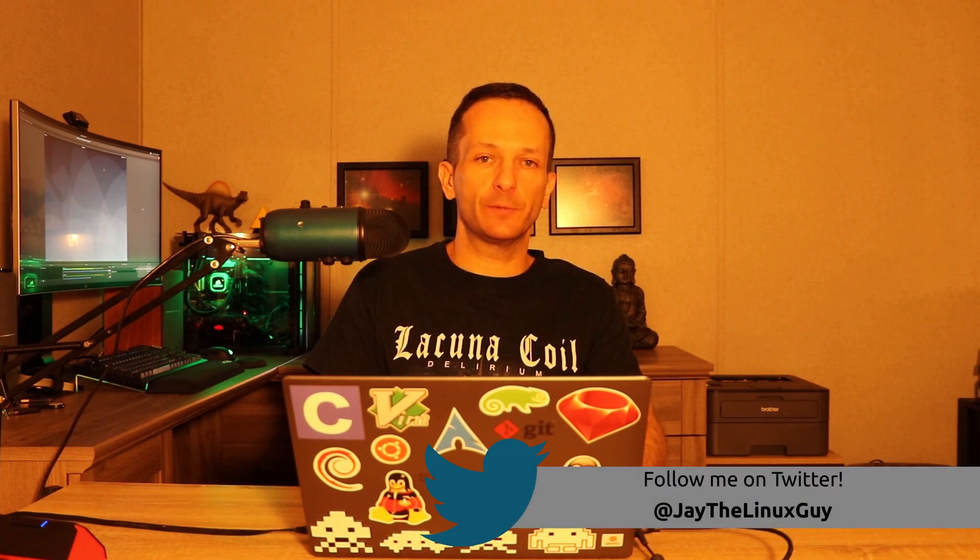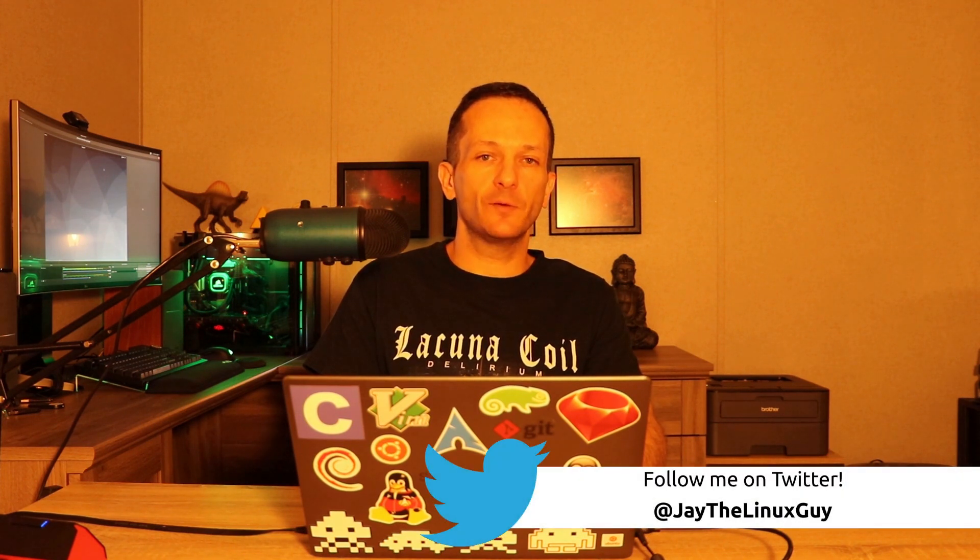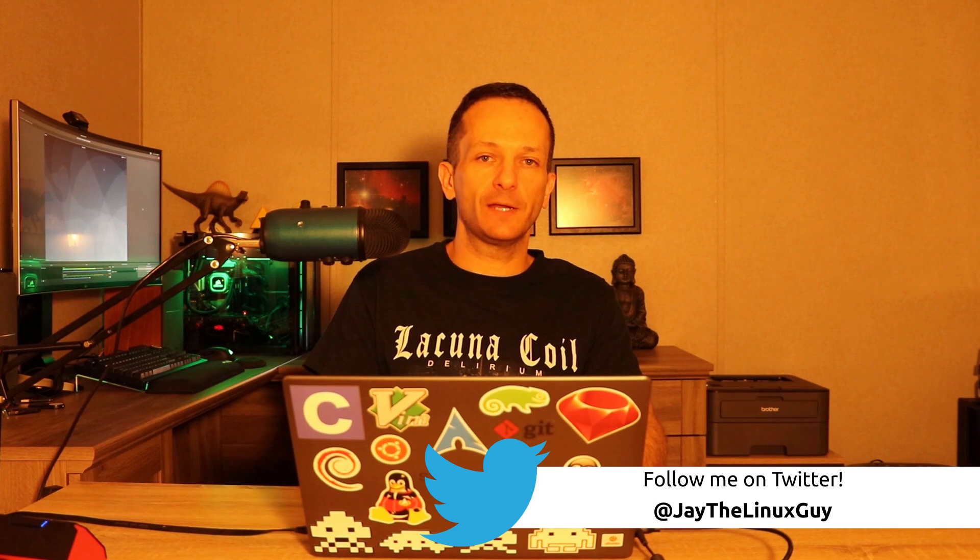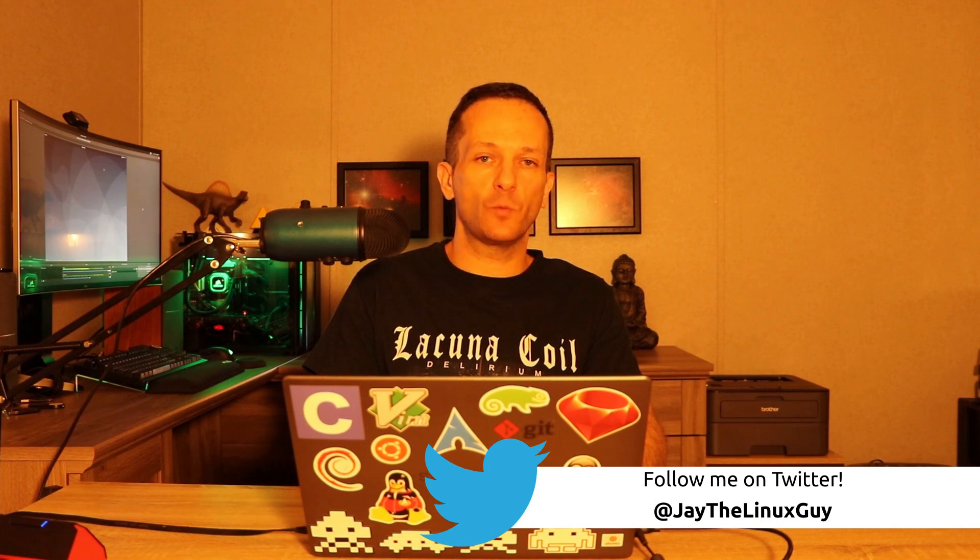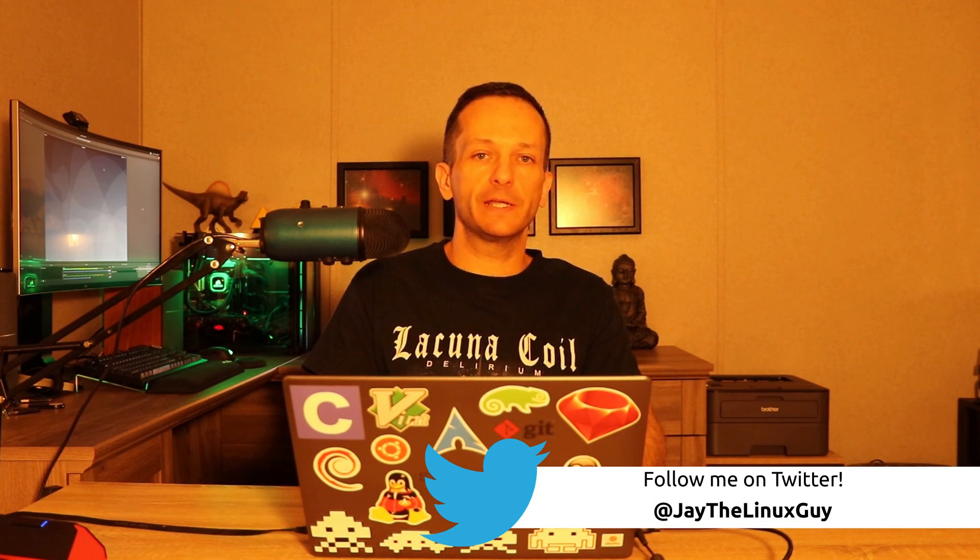Hello again everyone. In this video I wanted to take a look at the live installer for Debian 10 which was recently released. I also have a video on my channel for the net install as well.